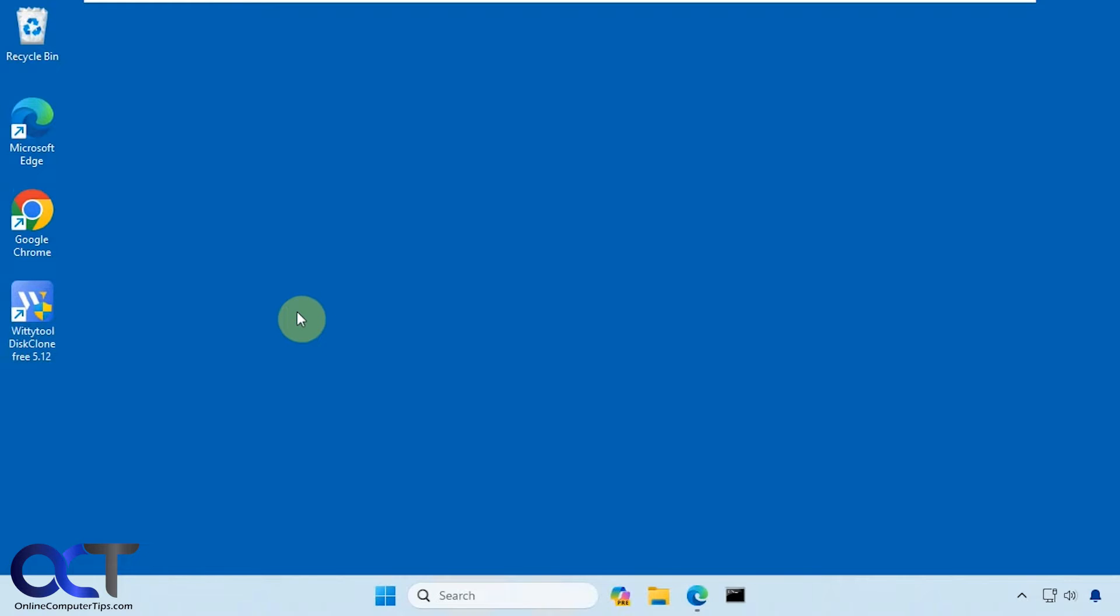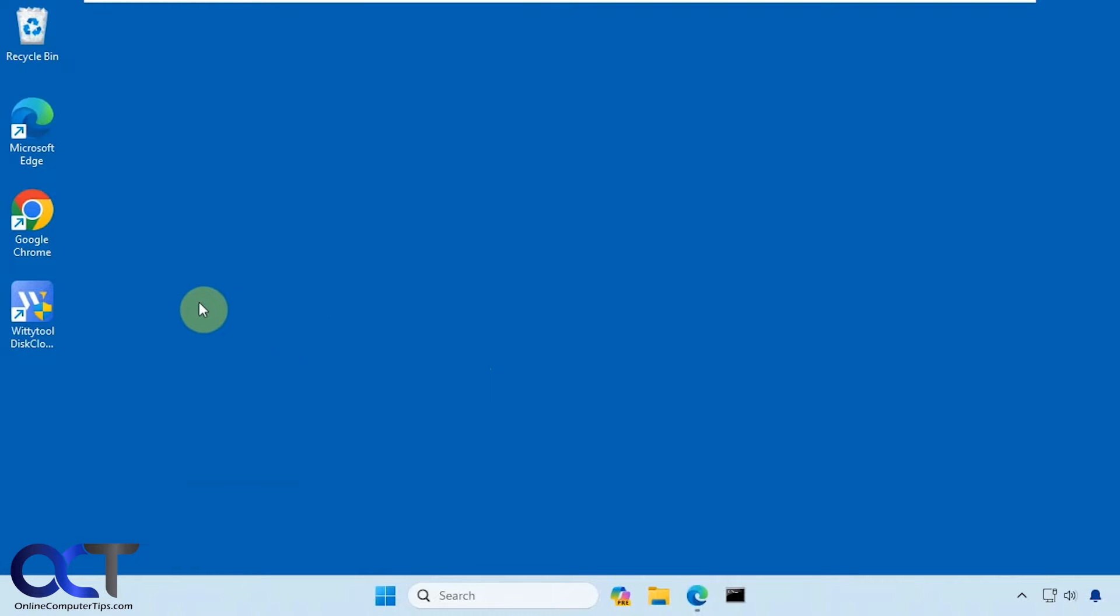So when you run this, Microsoft Defender might flag it as a virus, but that's supposedly because they didn't have official Microsoft authorization to do so. So supposedly it is safe, I've not had a problem with it, but of course just like everything you download from the internet, you need to be careful. So it's up to you if you would like to try it or not.